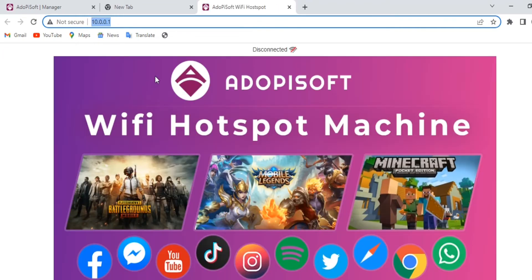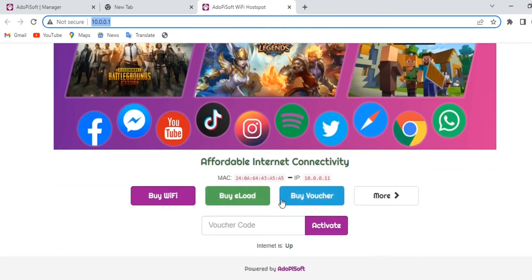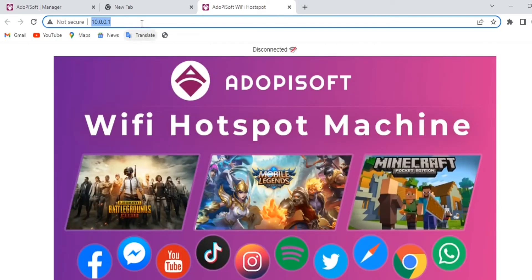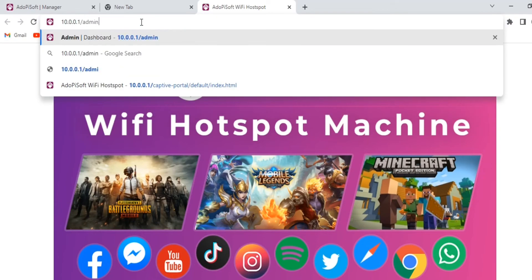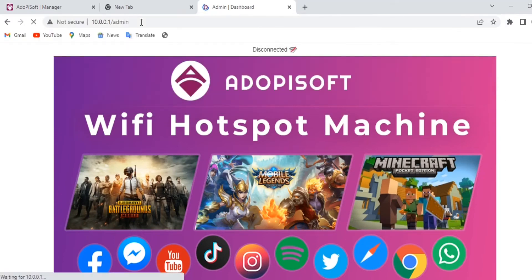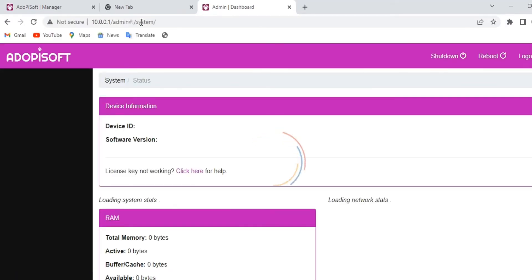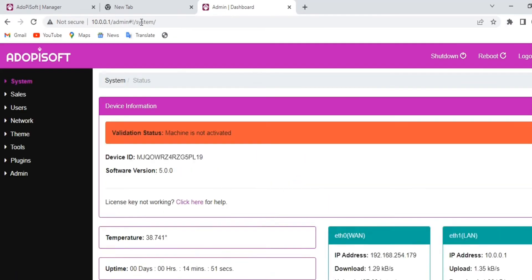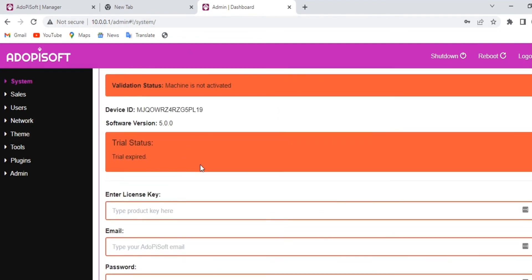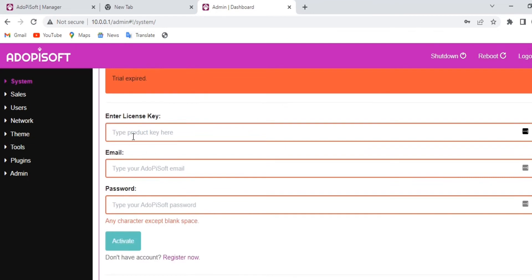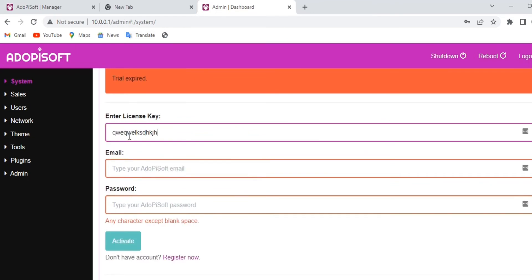Once you are connected, go to your dashboard by typing 10.0.0.1/admin. That way you can access your dashboard. After that, go to system, scroll down, and there you can see the space where you can input your license key. It will also require an email and password.